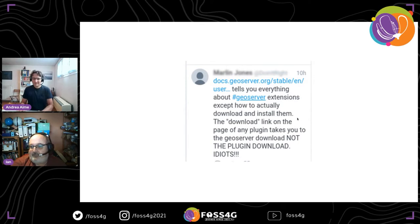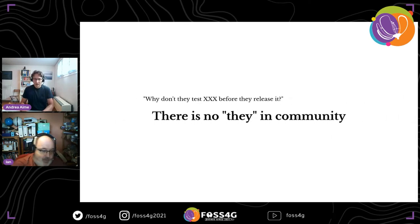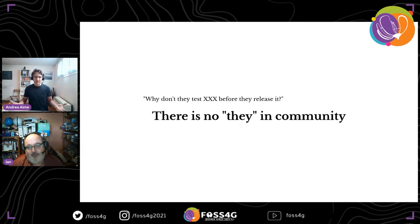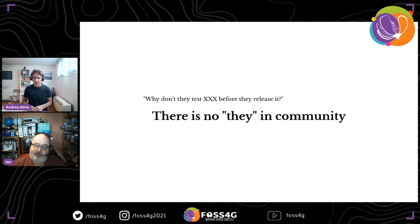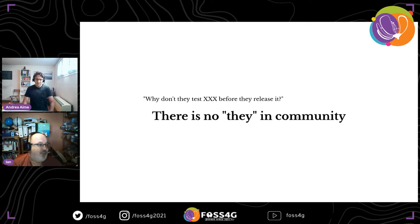Then we get people like this. Apparently we're idiots because the plugin page takes you to the GeoServer total download page rather than the actual plugin — meaning this user couldn't scroll down to the bottom of the page where the plugins were. We didn't hear any more from him after we pointed that out. The key issue is people looking at the project as if it's somebody else's responsibility: why don't they test it, document it, build an OS X installer? It's a community — it's always 'us.'